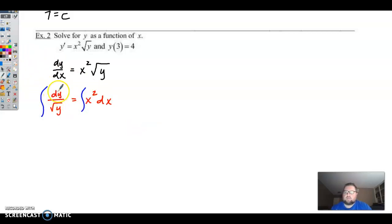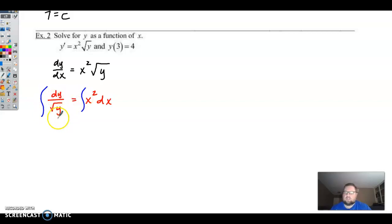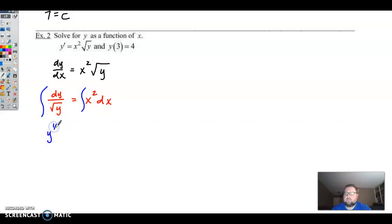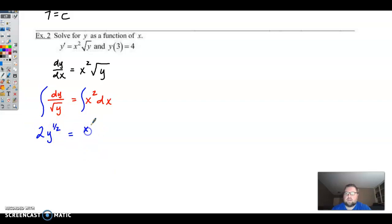Rewrite the left side as 1 over the square root of y, which is y to the 1/2, so this is y to the negative 1/2 because it's in the denominator. Adding 1 to the exponent gives y to the positive 1/2, and dividing by 1/2 is the same as multiplying by 2, giving us 2y to the 1/2. On the right side, we get x cubed over 3. Remember your constant of integration.